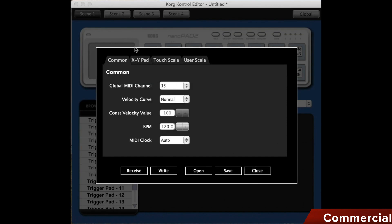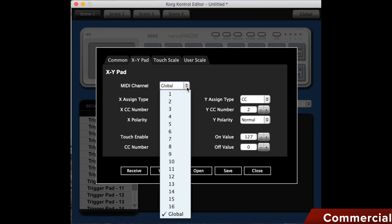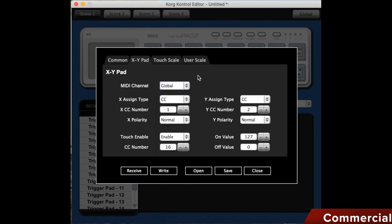However, we now move from the common area to the area of the XY pad. This is the large area that you see next to the pad. It is gray on the NanoPad too. Unlike the global setting, we can assign a separate MIDI channel to the controller, or leave it on global.